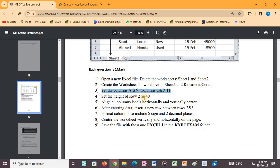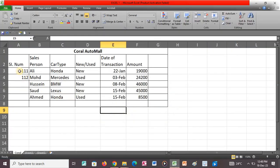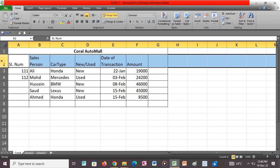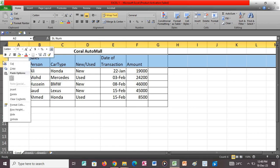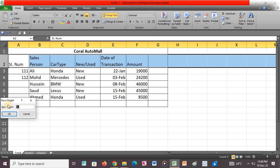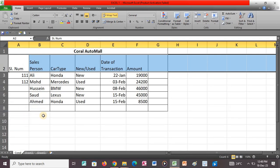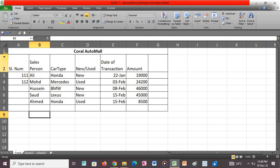After that we proceed to the next question, which says to set the height of row 2 to 40. So I go back to our application, click on row 2, right-click, and select Row Height. We type 40 and press OK. You'll realize that the height between rows 1 and 2 has increased to 40 — that is how you enlarge the height of row 2.